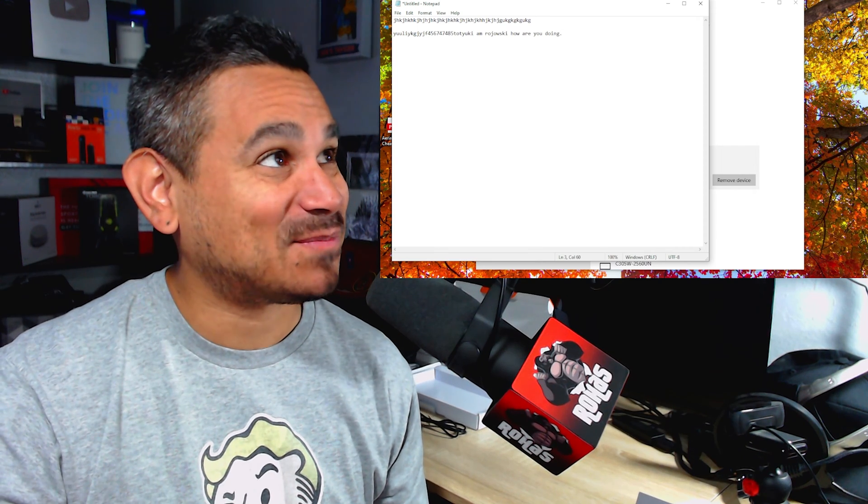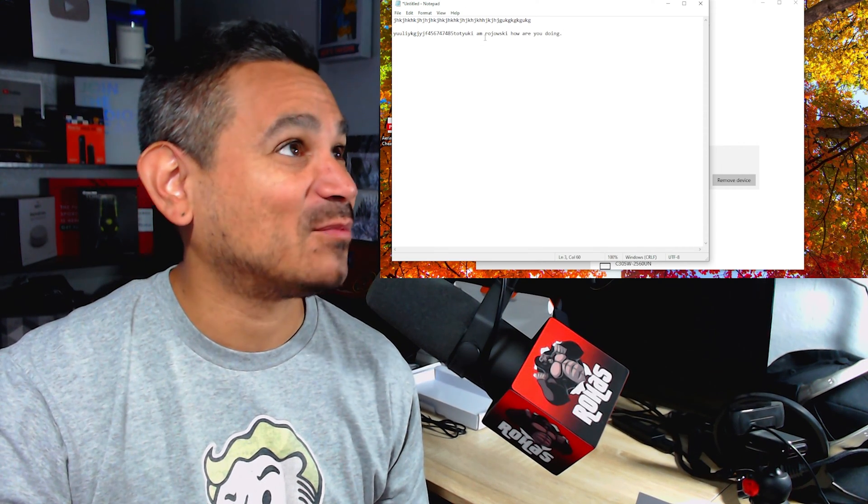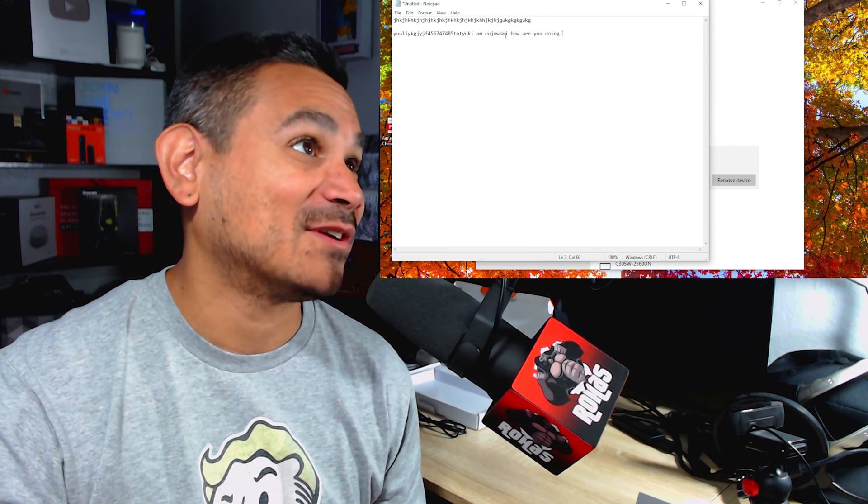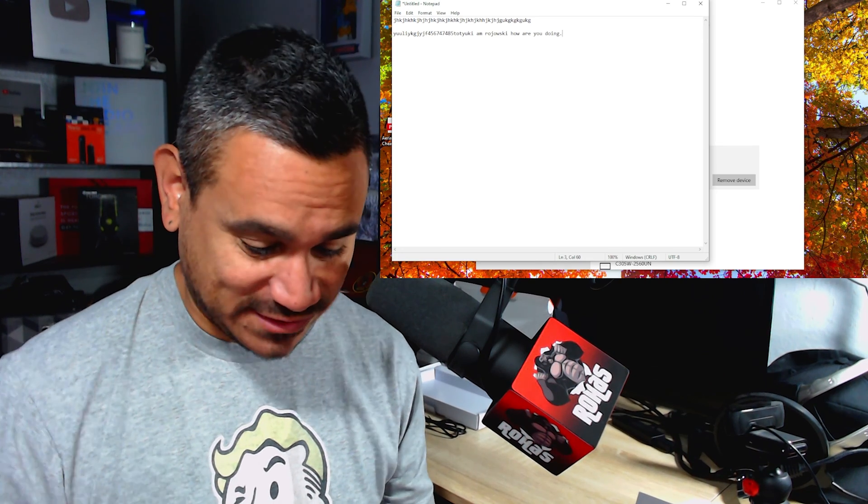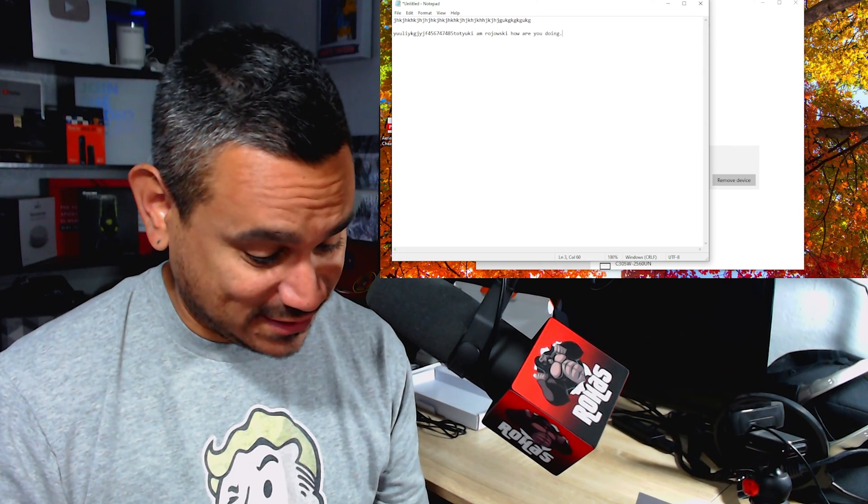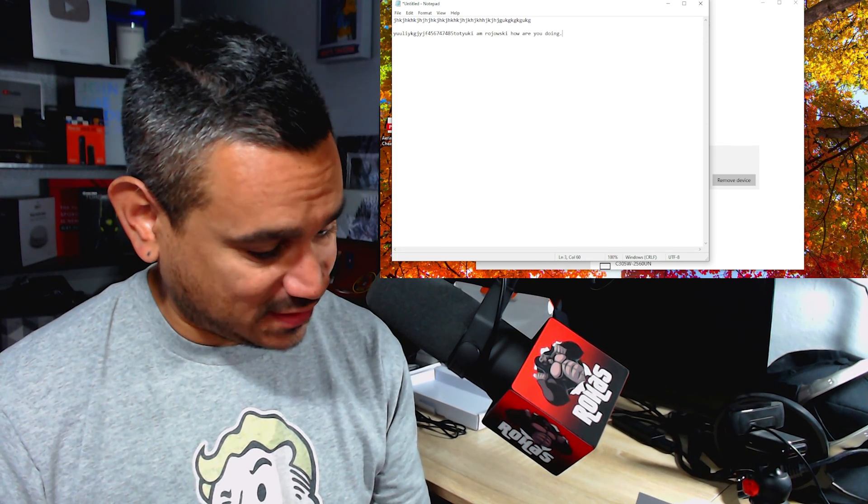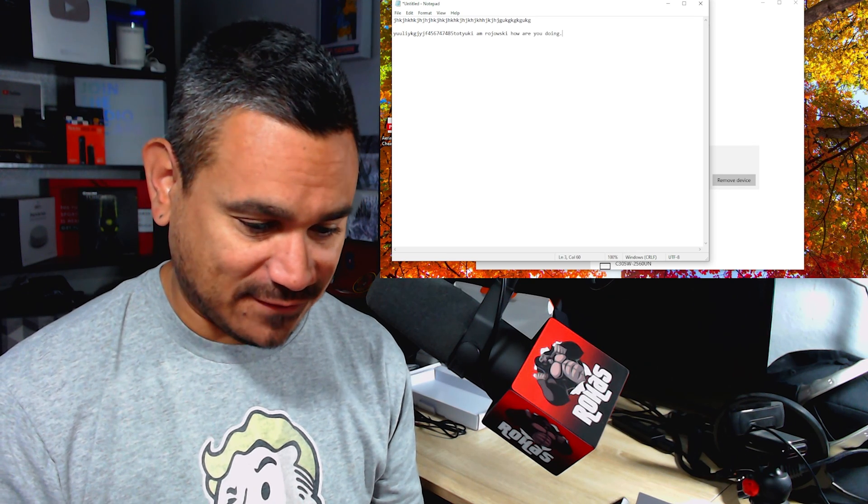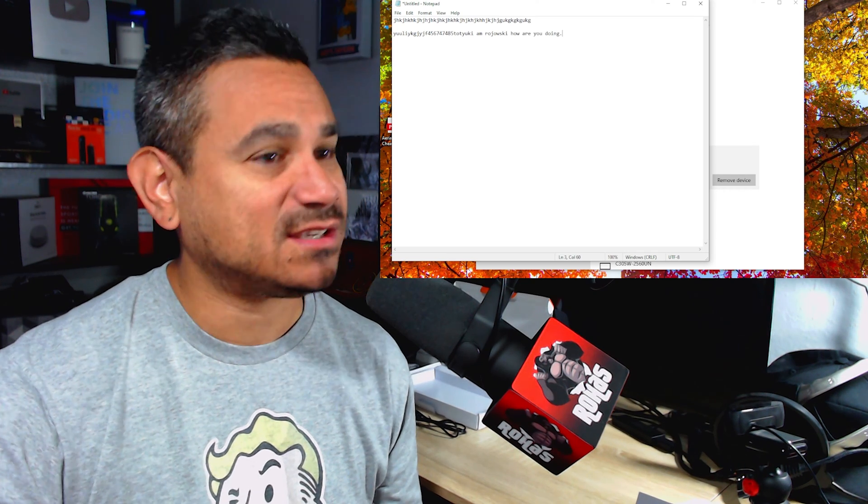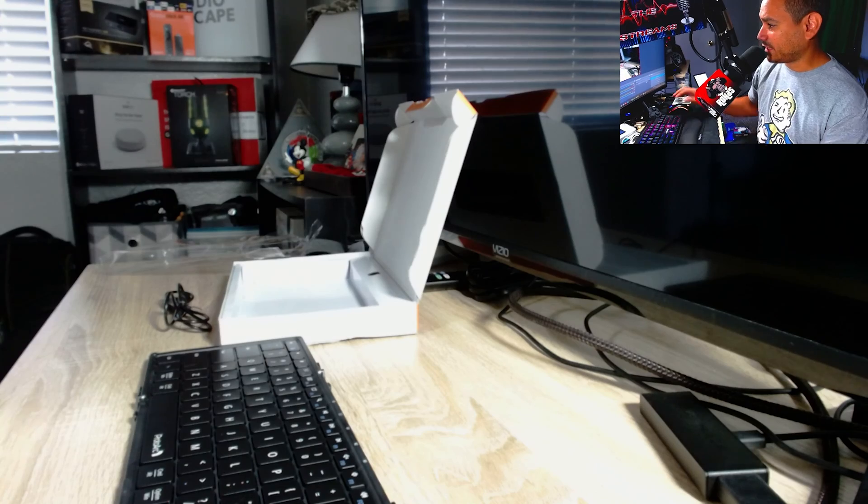Yeah, let me see. I am Rojowski. How are you doing? So it's pretty cool. This is actually pretty neat the way it works. I am Rojowski. How are you doing? So it works great. It does have an FN key, it does have volume control.